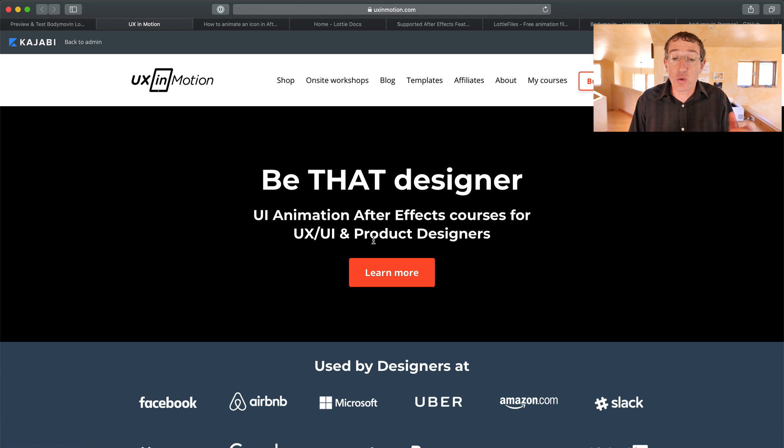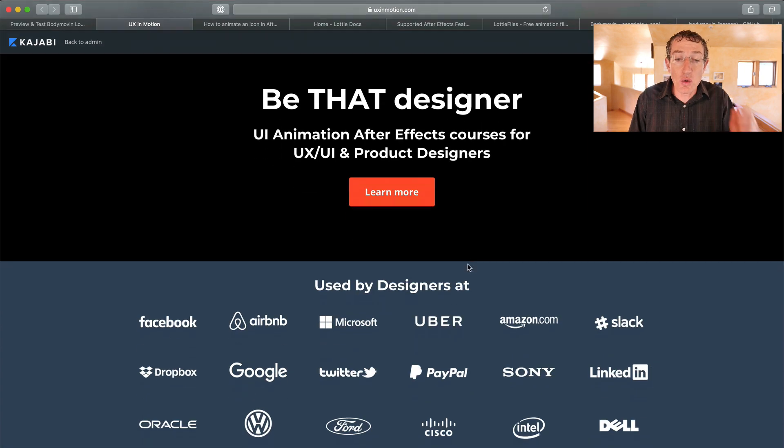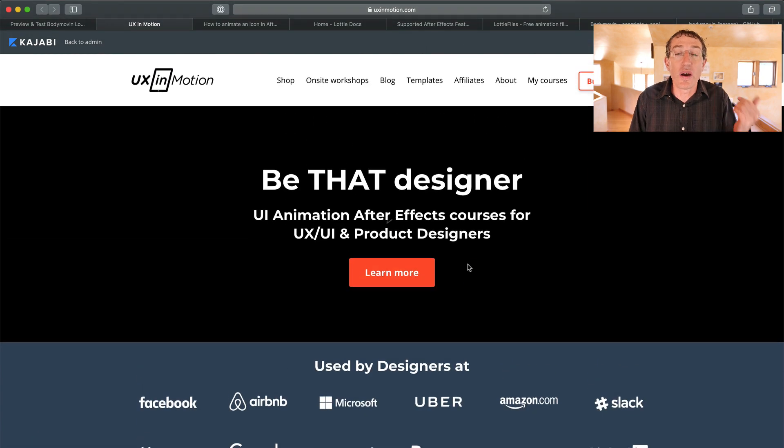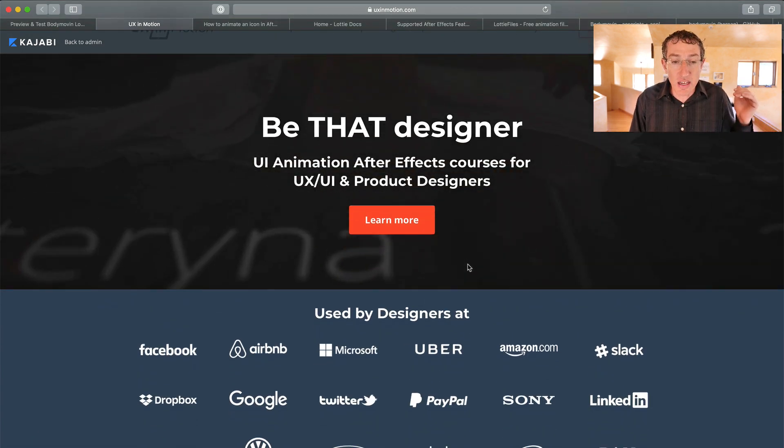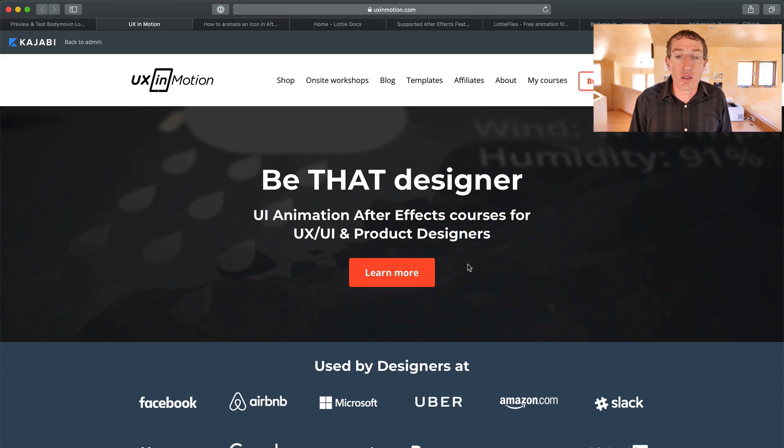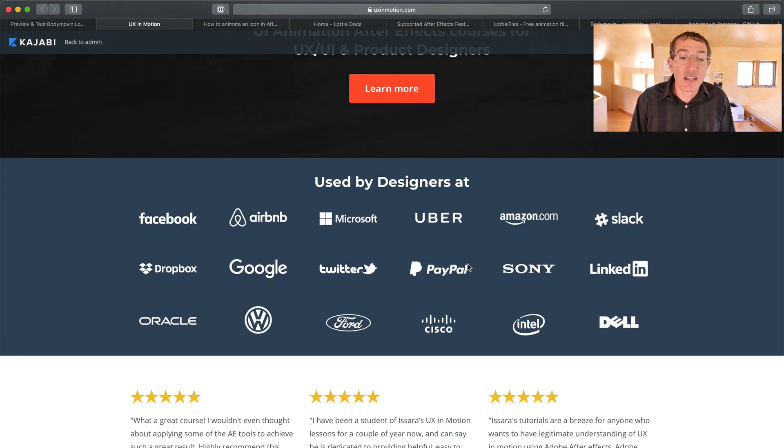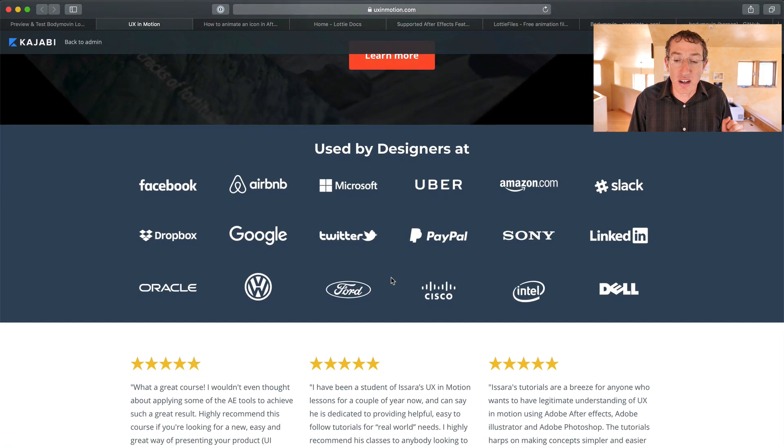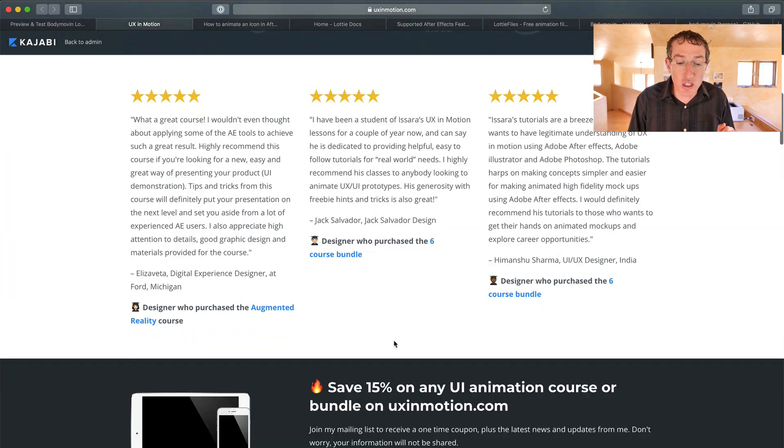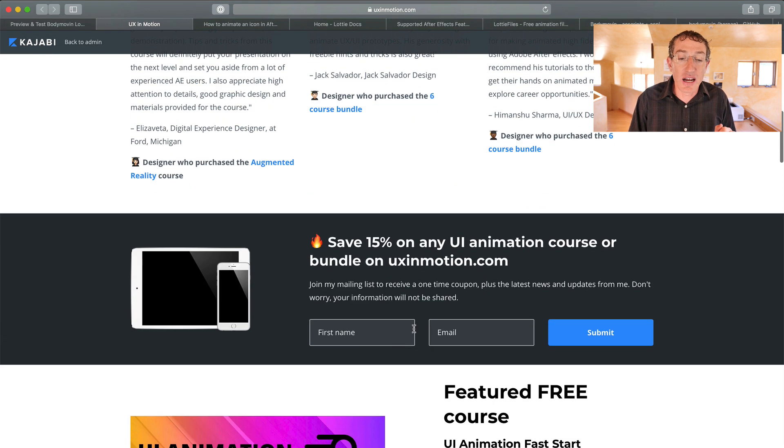Before I do that, I just want to say, look, if you want to learn UI animation courses from me, you can go to my site, UXinMotion.com. Lots of folks at cool places that you may have heard of have used my training. Check it out.